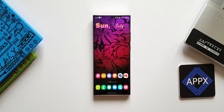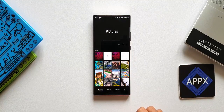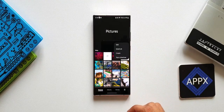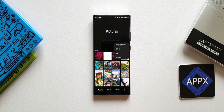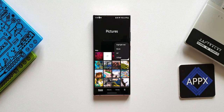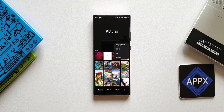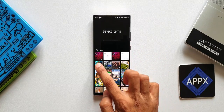Let's open the Gallery application. When you tap on these three dots, you will find an option called Create. When we tap on this, we have got Highlight Reel, Movie, GIF, and Collage — some brilliant editing options within the Gallery application. When I tap on Highlight Reel, I can select a few images or videos to create a highlight reel.